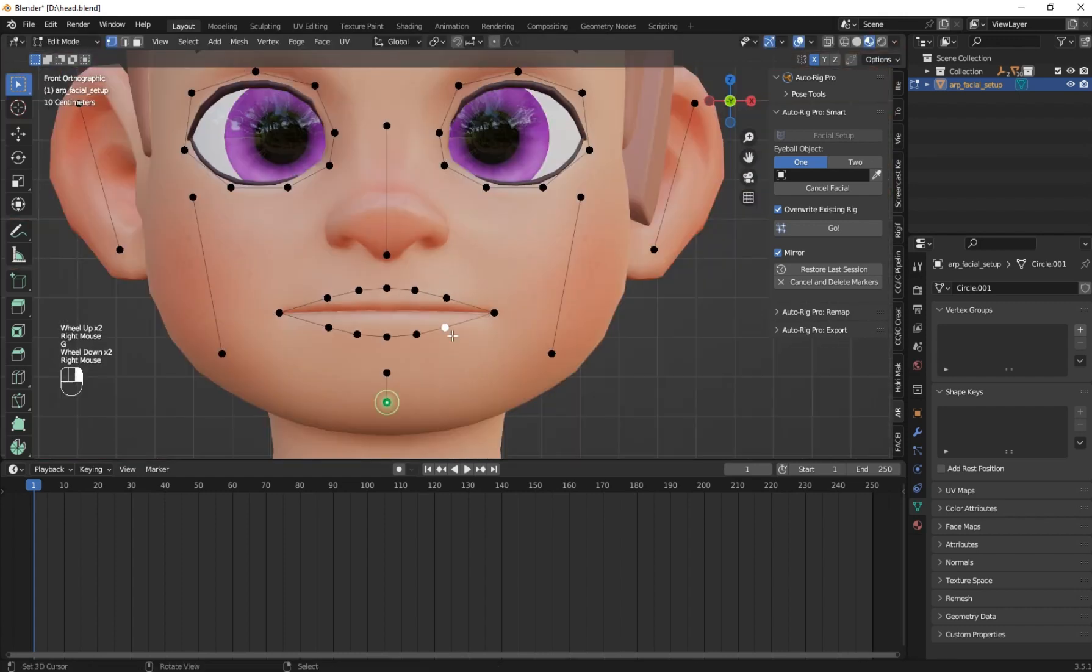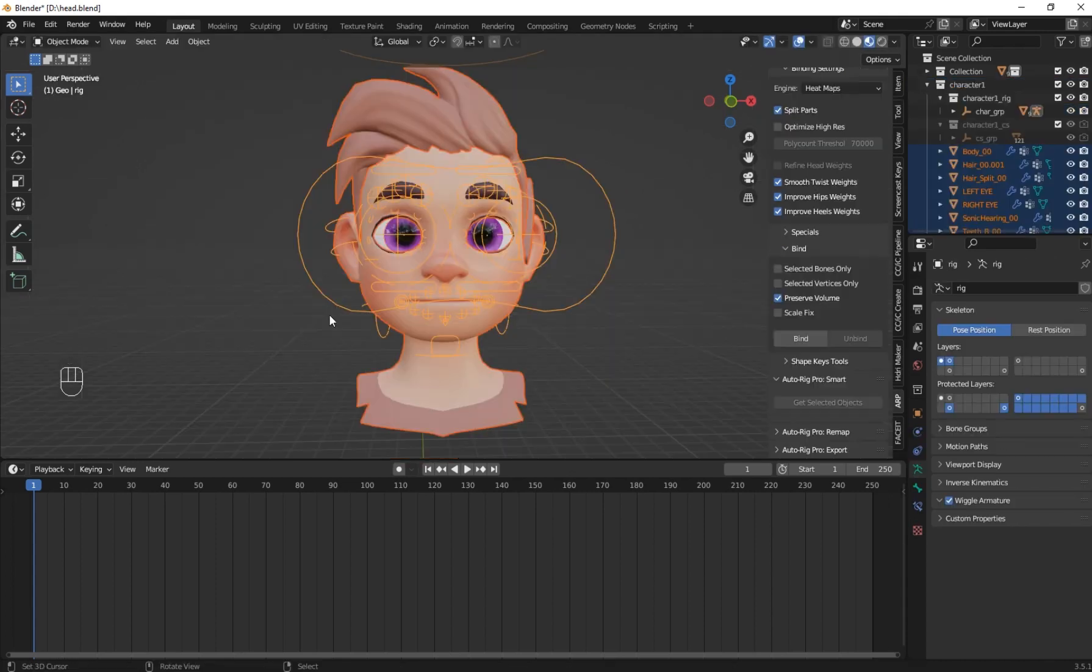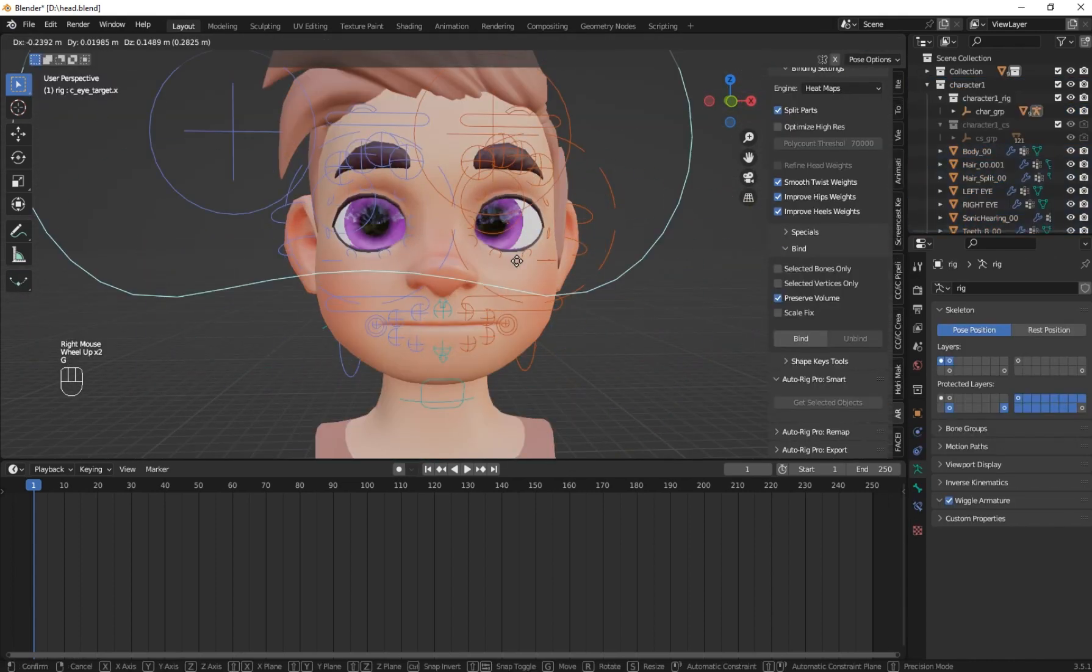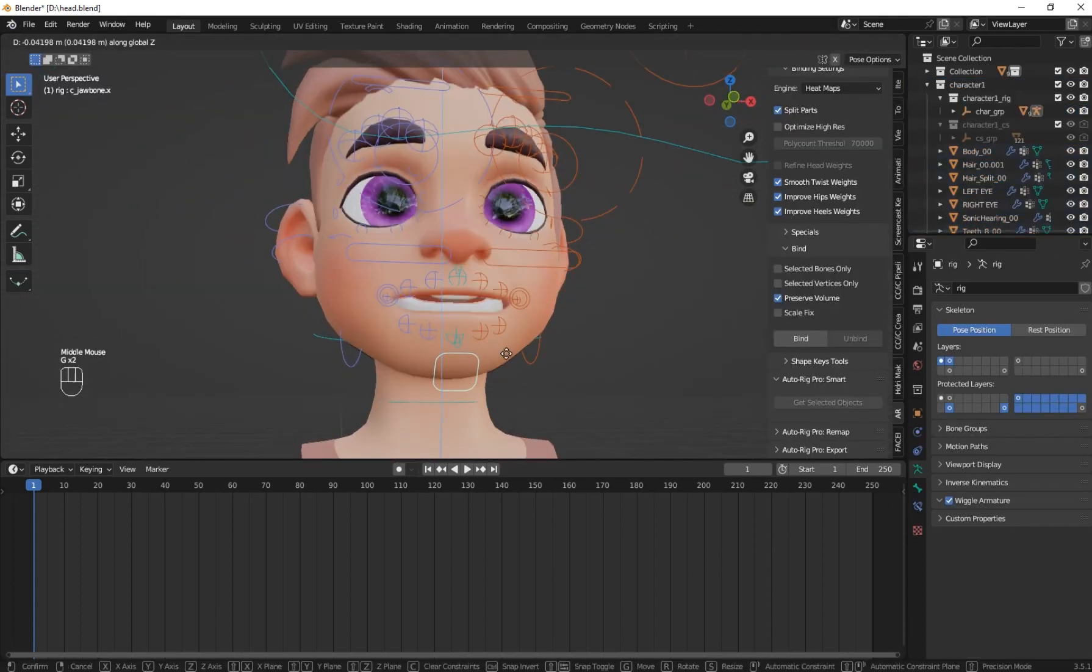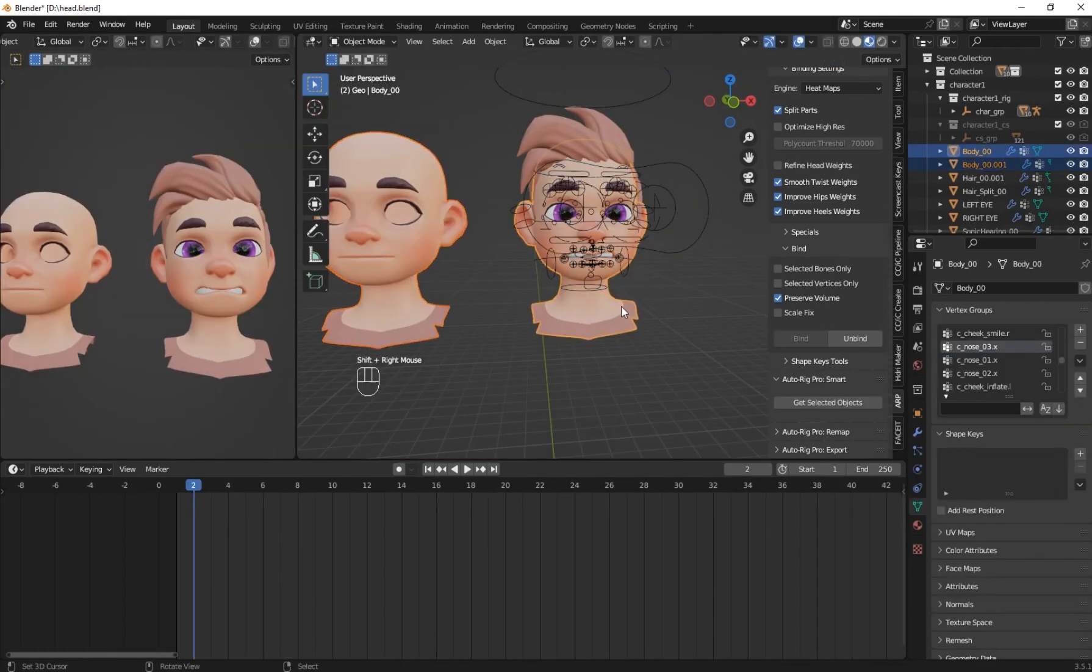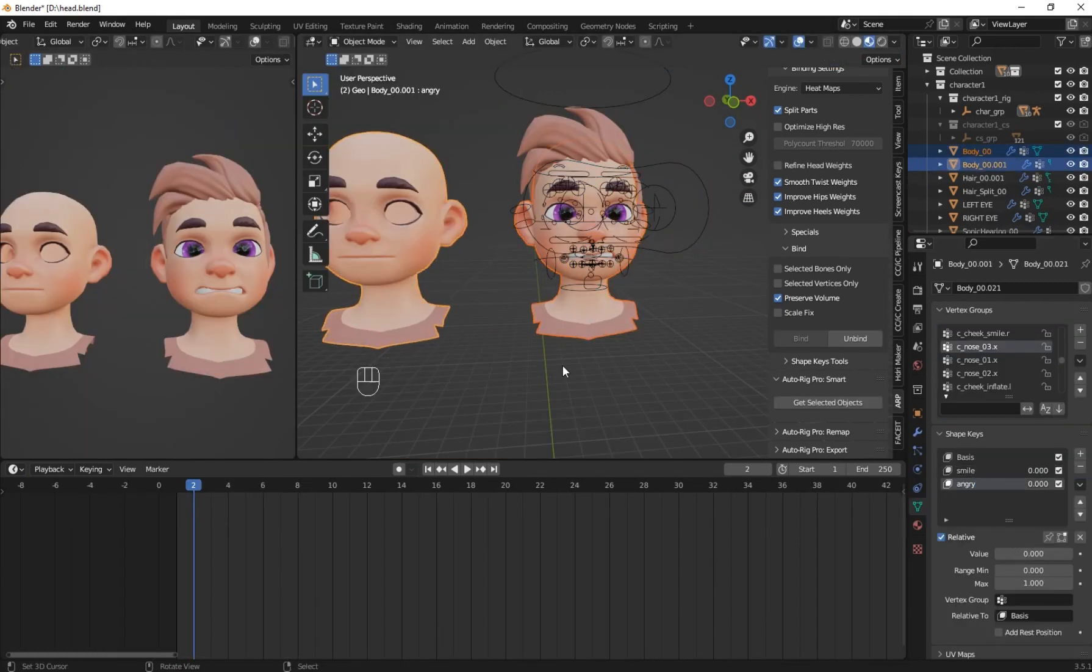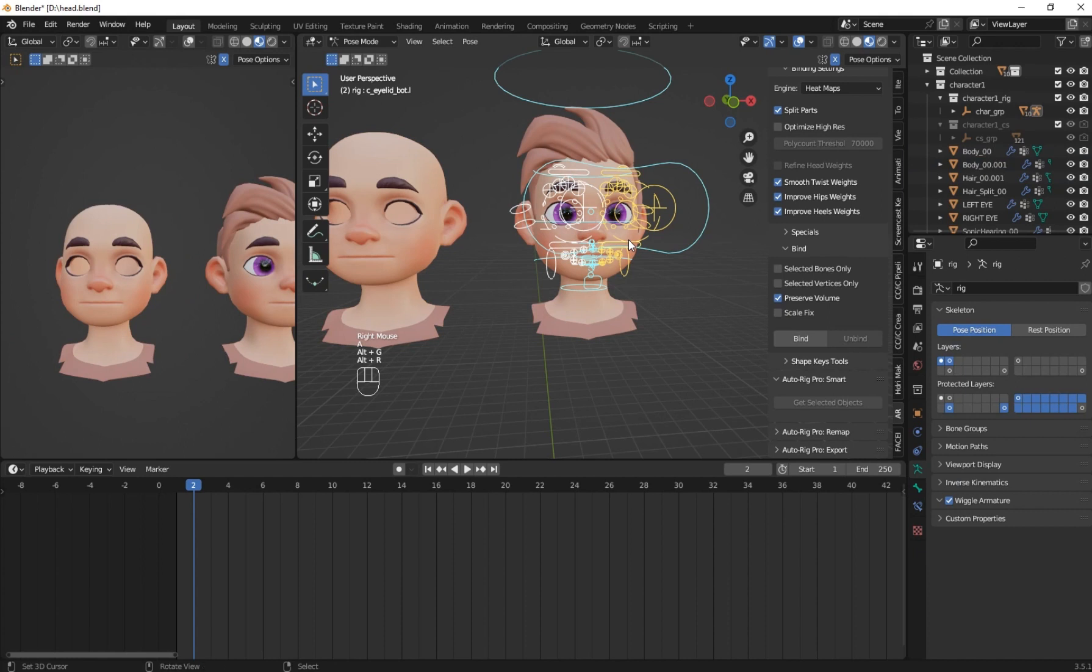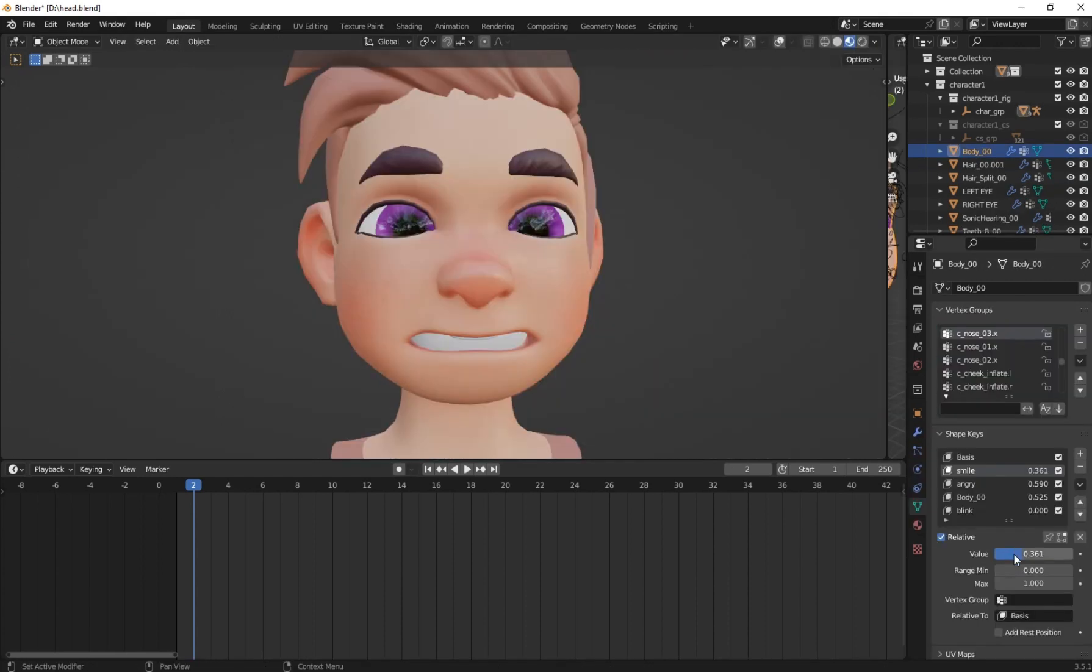In this tutorial, I'm going to show you how to use Autorig Pro to rig your character face. And then after that, I will show you how to fix some problems. Then we'll manually create shape keys and transfer them from one mesh to another mesh. This is very technical, but I will give the best method.